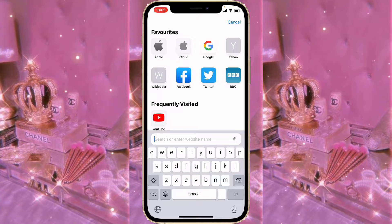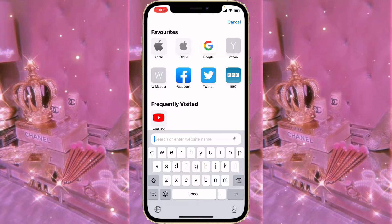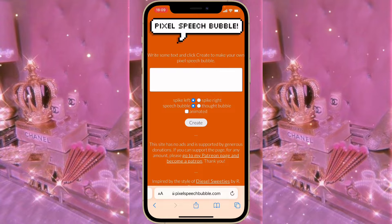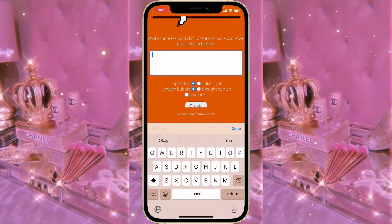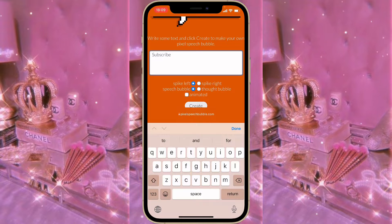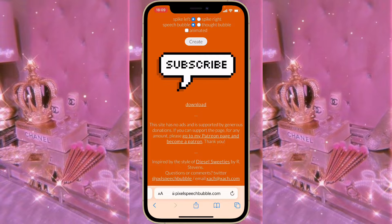Type in 'Pixel Speech Bubble' in the search bar. In here you're going to type in anything that you want to include in your thumbnail — for example, I added 'subscribe' in mine. After that, just click on Create and it appears as a speech bubble. Then click on Download.